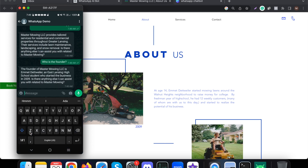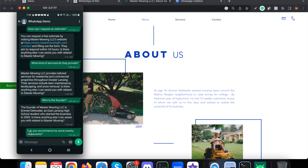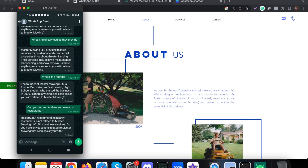Now let me ask a question that is not related to this landscaping company: 'Can you recommend me some nearby restaurants?' Let's see how it responds. It says: 'I'm sorry, but recommending nearby restaurants is not related to Master Mowing LLC or its business services. Do you have any questions related to this business?' That is how it responds to questions unrelated to the company.